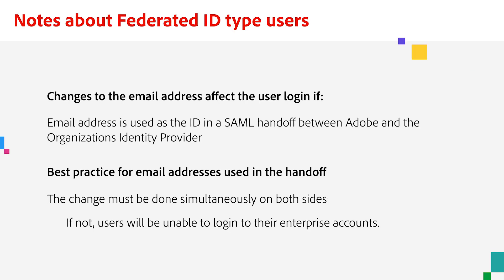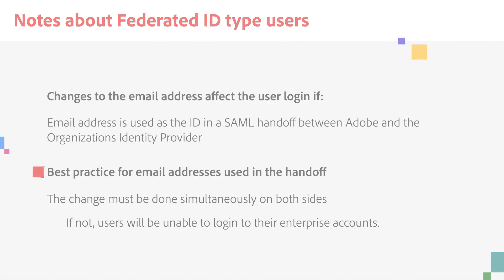For federated ID type users, changes in email address affect the user login only if email addresses have been used as the identifier in the SAML handoff between Adobe and the identity provider of the organization. If your organization uses email addresses in the handoff, the change must be done simultaneously on both sides, or users will be unable to log into their enterprise accounts.